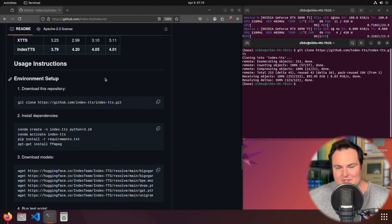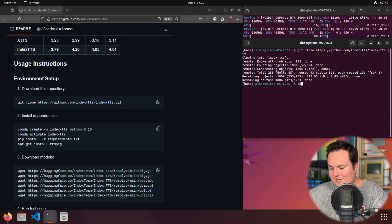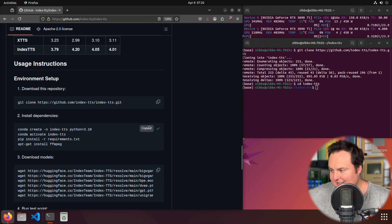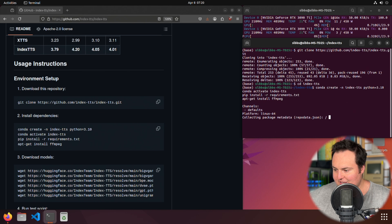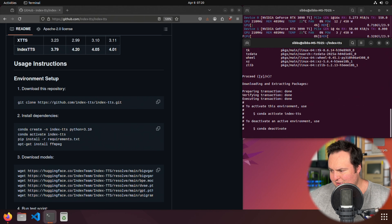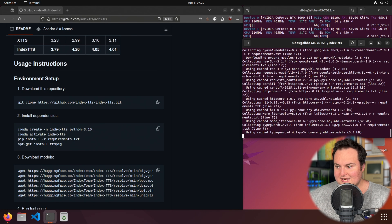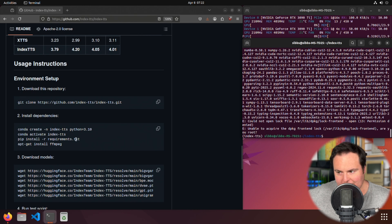The first thing we're going to do is clone this repository. Once we've done that, we change into the cloned repository, which is simply named index-tts. We can basically run all of the commands at the same time — this will make a new conda environment named index-tts, activate it, install the requirements, and additionally install ffmpeg, which I already have on the system from other TTS or STT projects.